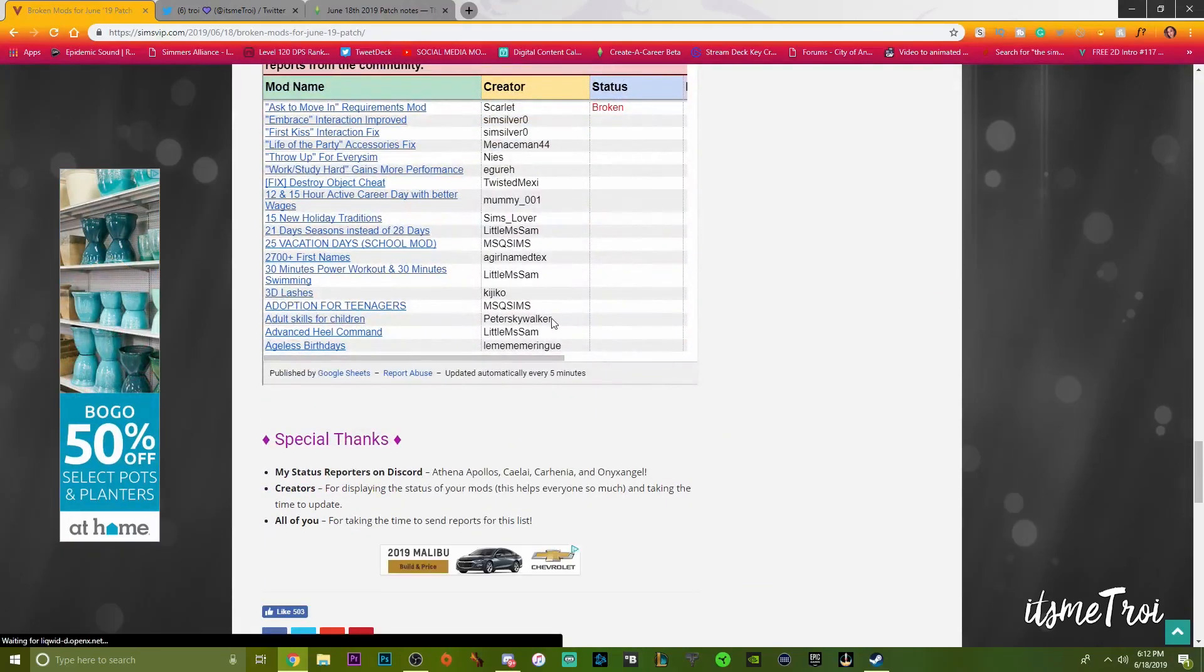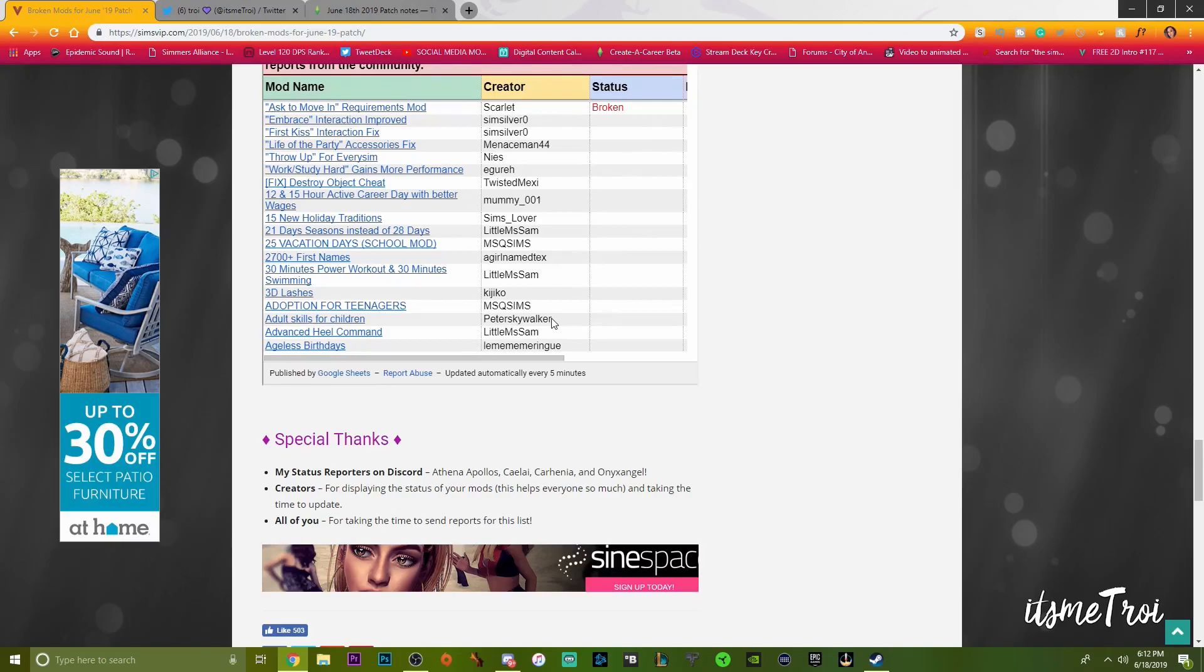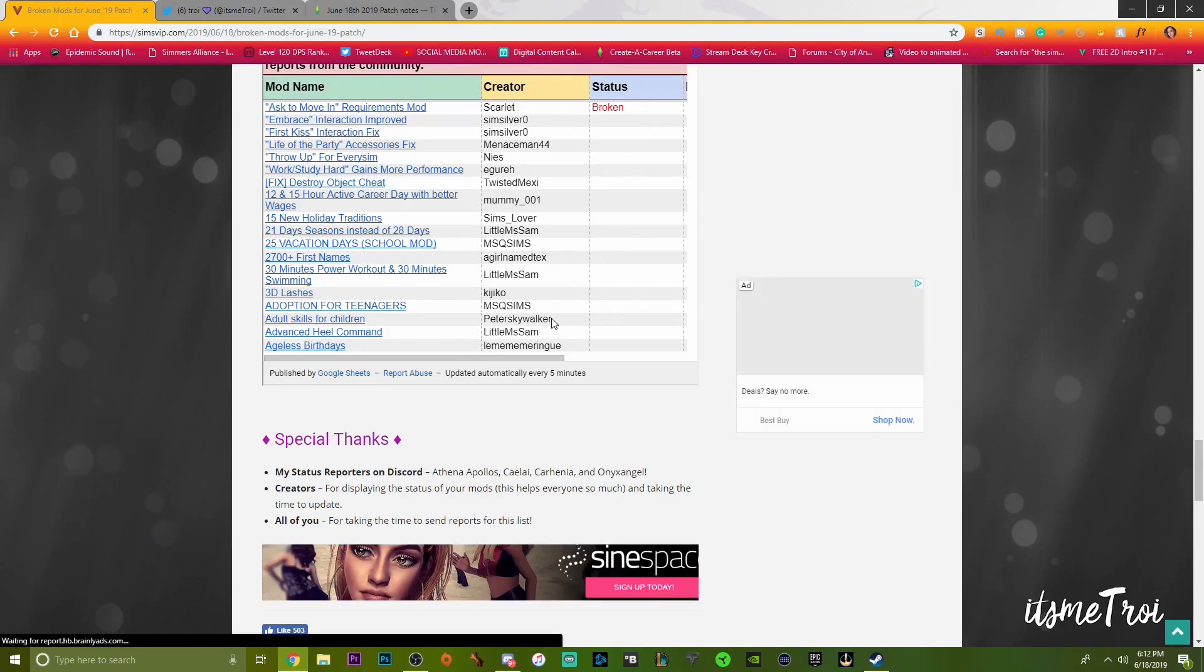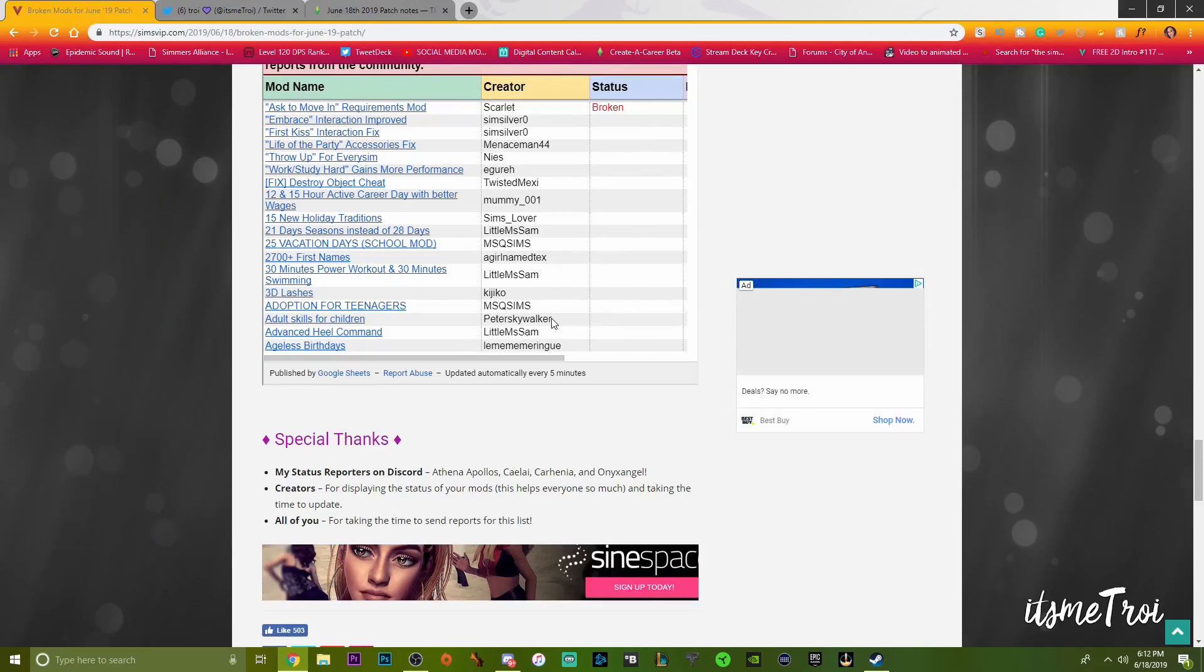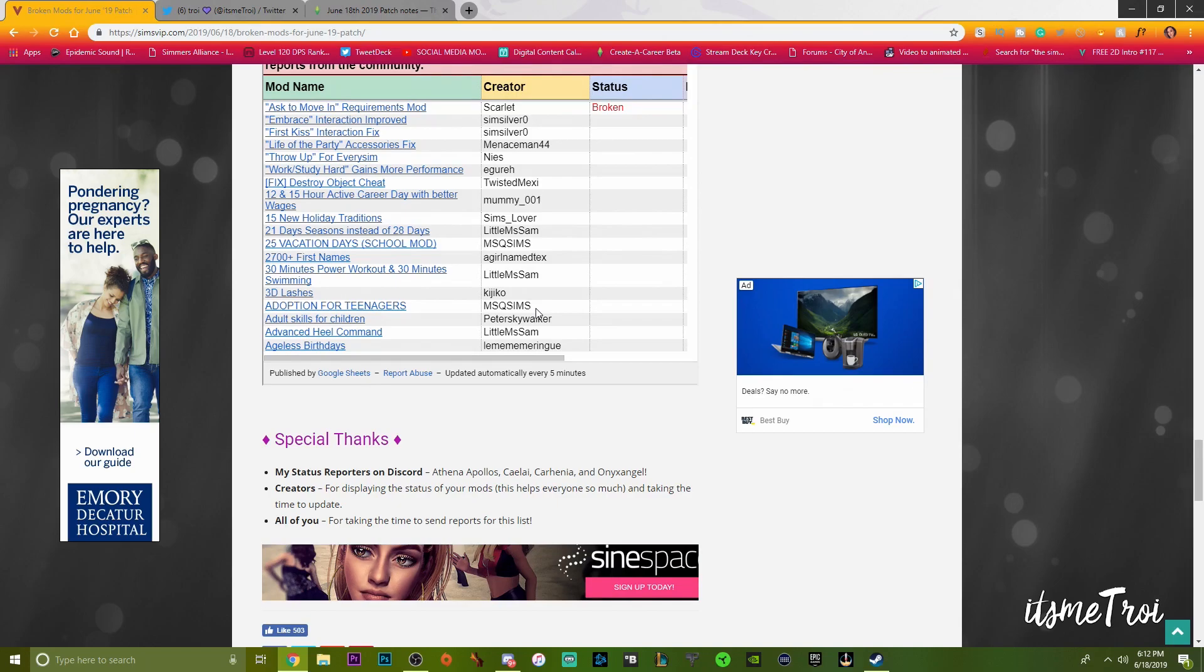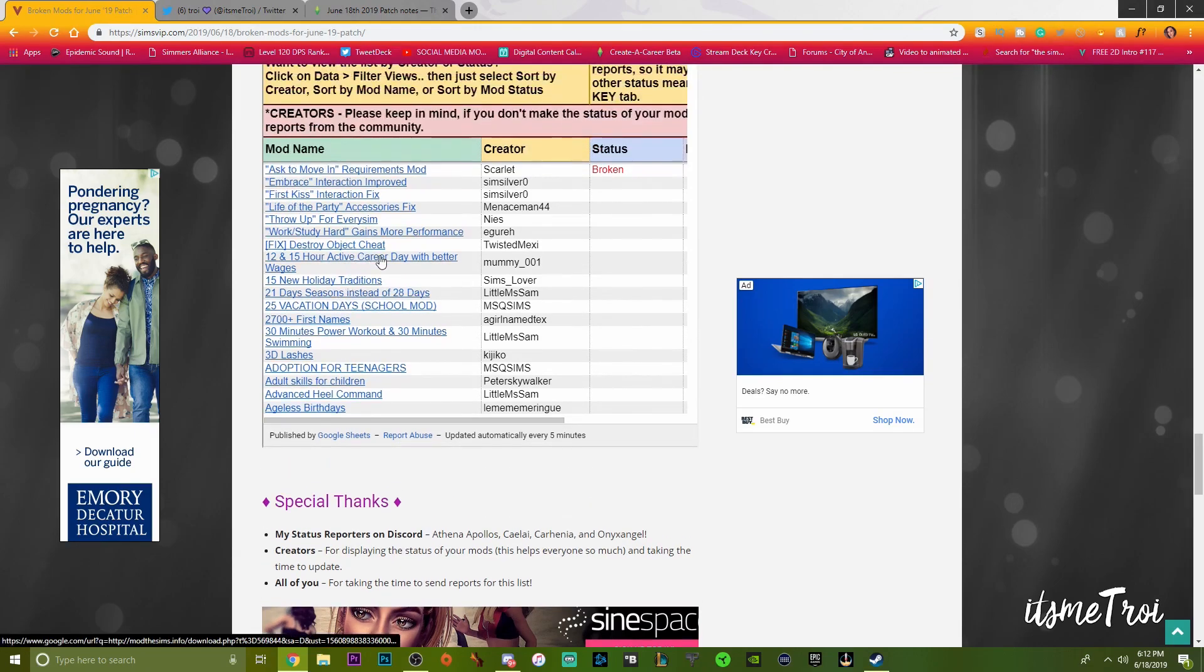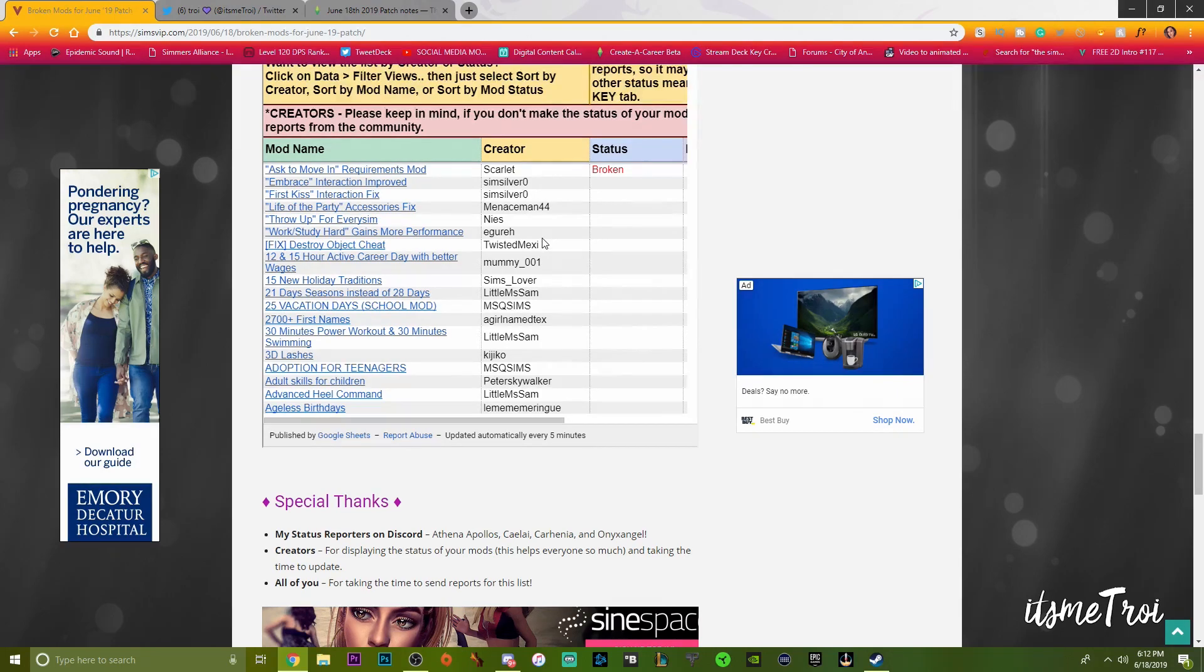However, we also have our own list in my Discord channel, which is where you should go if you have any mod questions, mod issues, game help. It's also linked in the description box below. We're also keeping track of updated mods when they're updated.